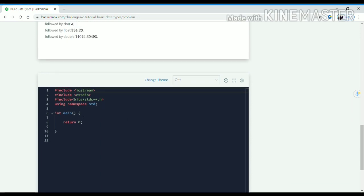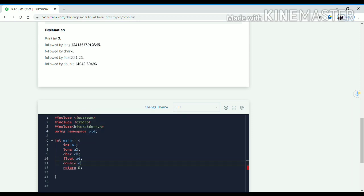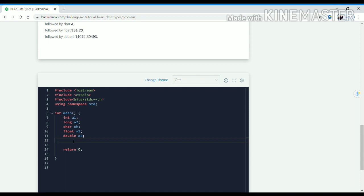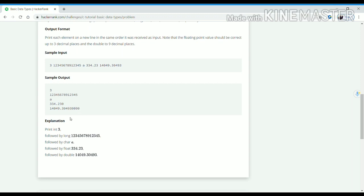First we will declare these different data types — int and then long. We have to take input of these data types, and after taking inputs we have to print their values. As you can see in the output format, we have to print each data type on a different line.